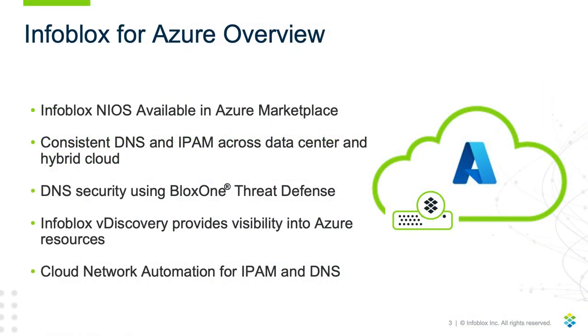Infoblox Nios is available to deploy from the Azure Marketplace. These VMs can be joined to your on-premise Infoblox grid to provide consistent IPAM and DNS across your hybrid cloud environment.